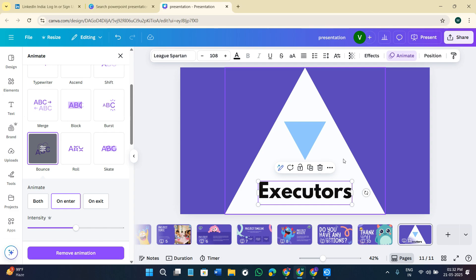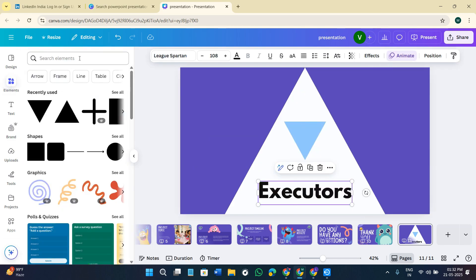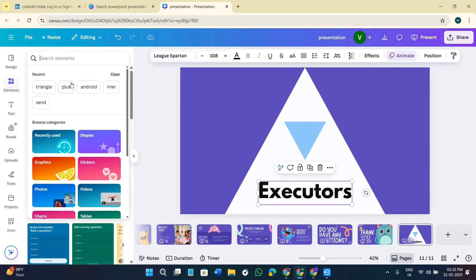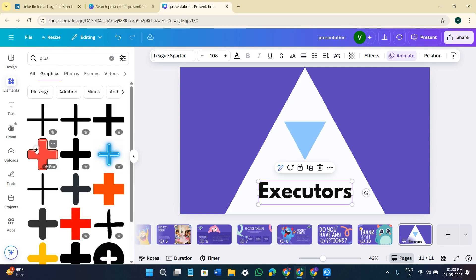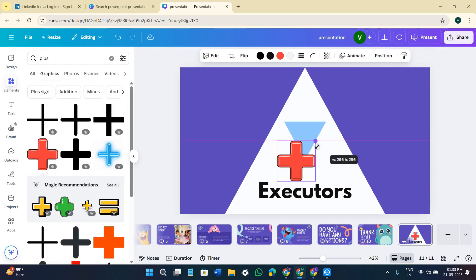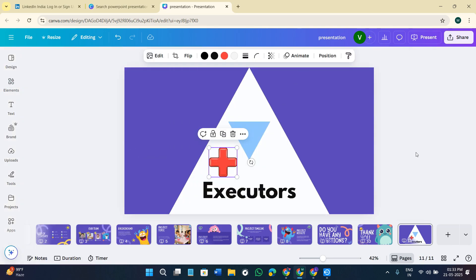If you want to make your diagram more fun and clear, you can add icons and graphics. Go to Elements and search for anything — for example, a plus icon. Click on the Graphics option and select any icon you want to add to your template. This is how you can keep it very simple. Once your presentation is completely done, proceed to download it.